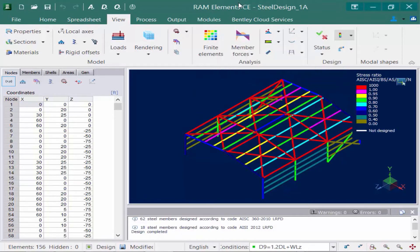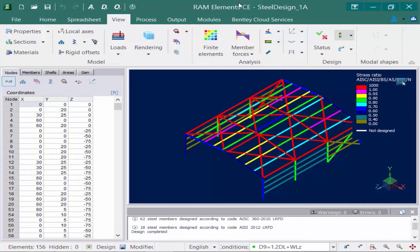This will basically give you the stress ratio based on from 0 to 1.0, 1.0 being the threshold for pass or fail. Now anything in red that's passed that pink or fuchsia color would be considered a failing member, and I can see very clearly they've been color-coded to let me know what their interaction ratios are.